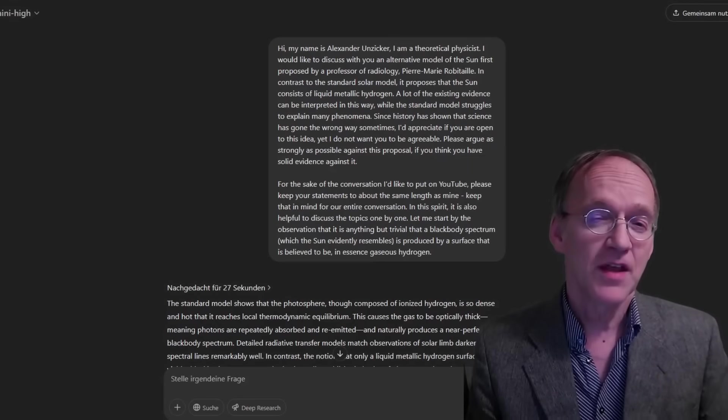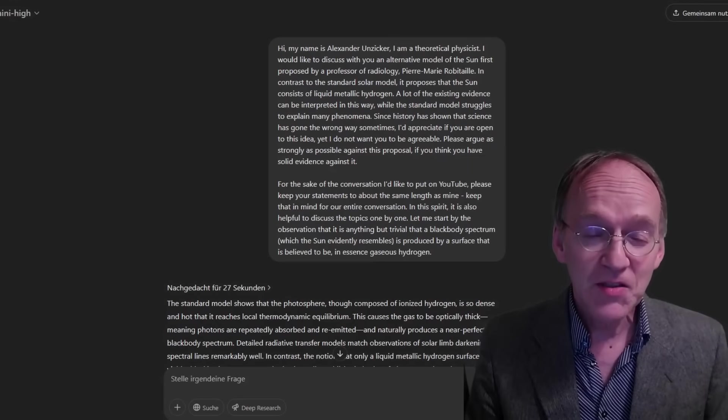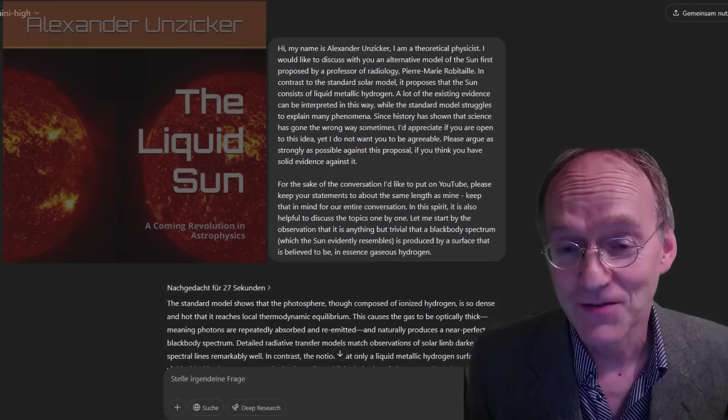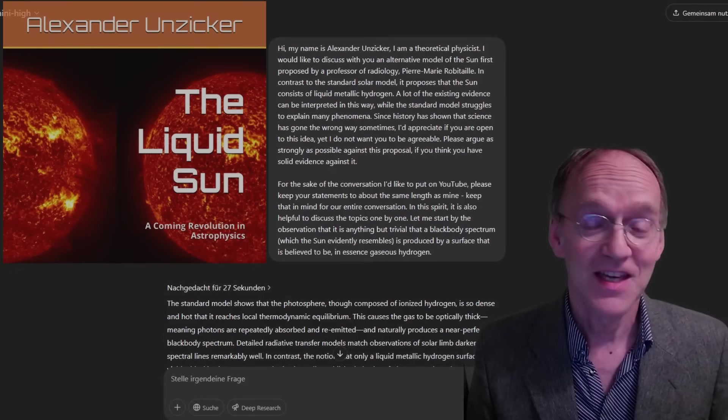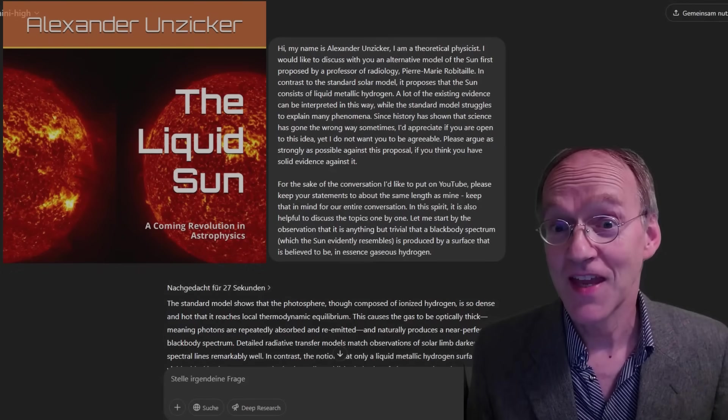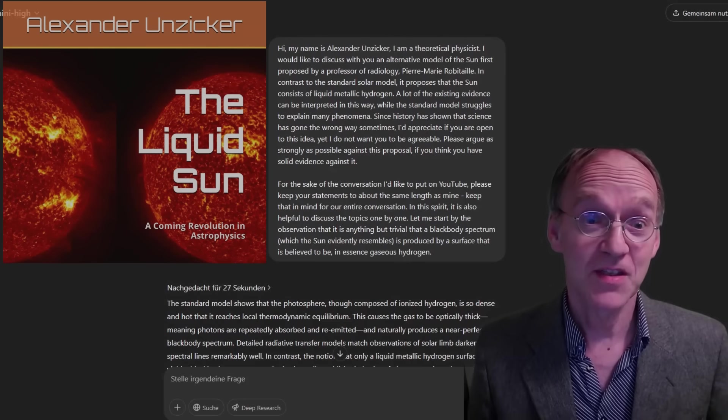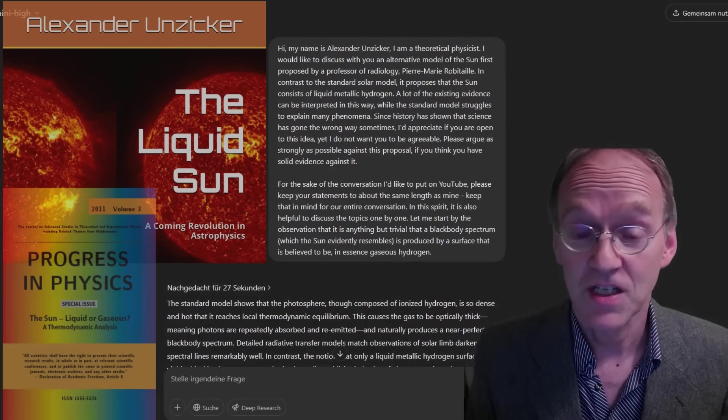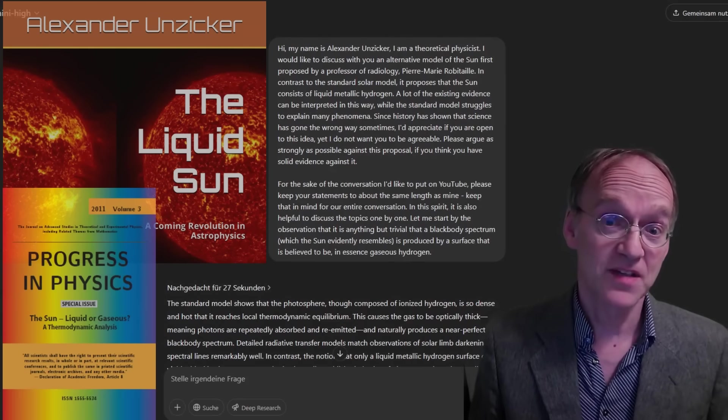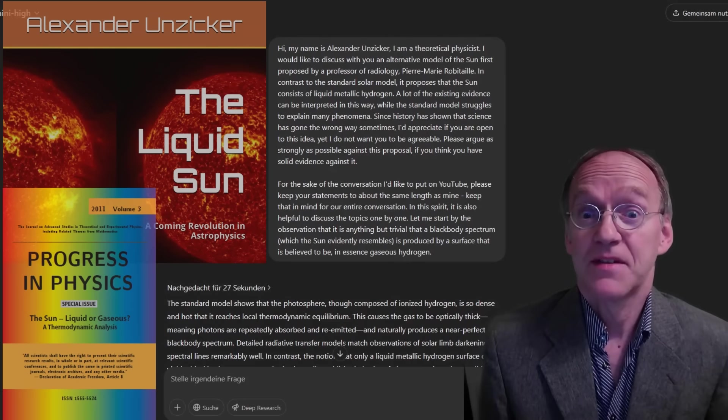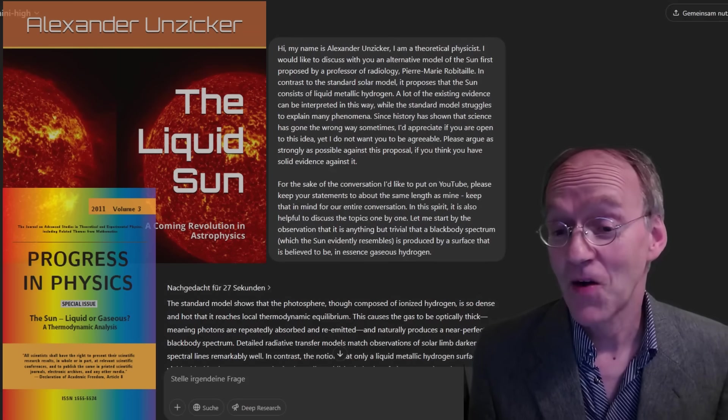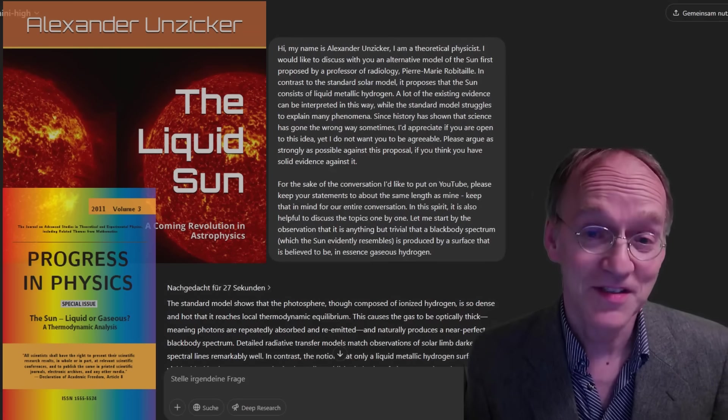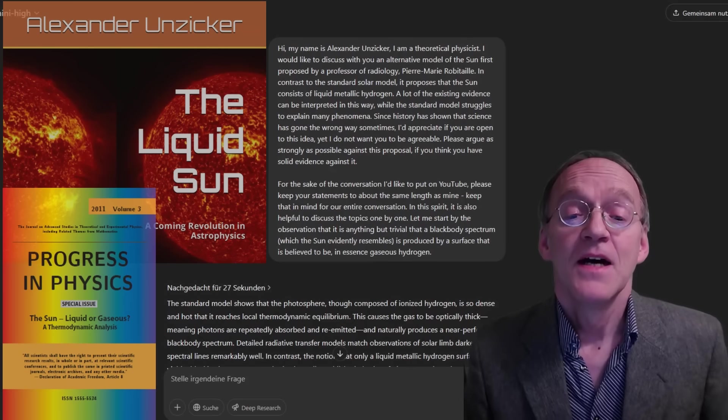But even if you're not that into solar physics, you might have a general interest in physics. And you want to see at what level these artificial intelligence models are able to discuss physics. So I think this is a very interesting discussion.